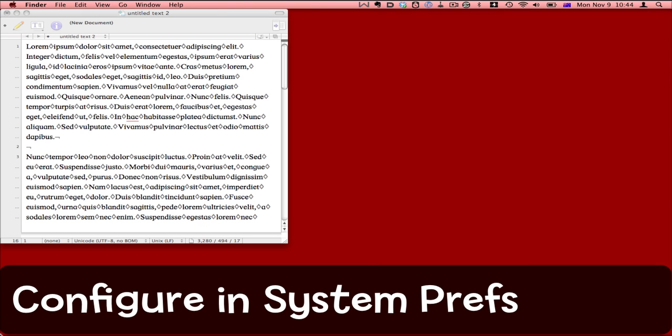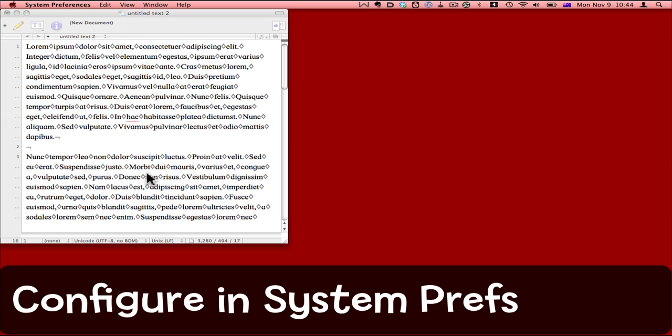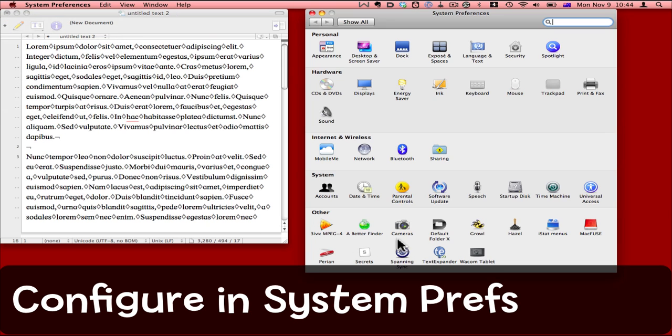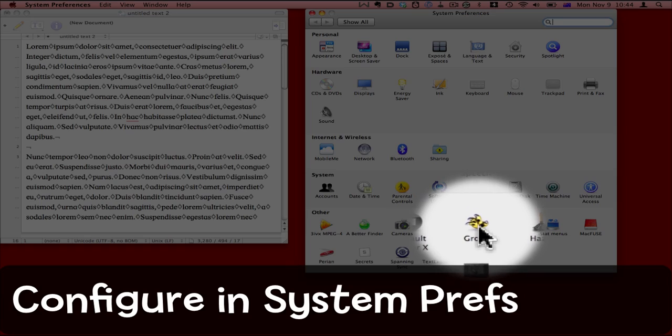Once it's installed, go to System Preferences and you'll find it down the bottom amongst the other preference panes.